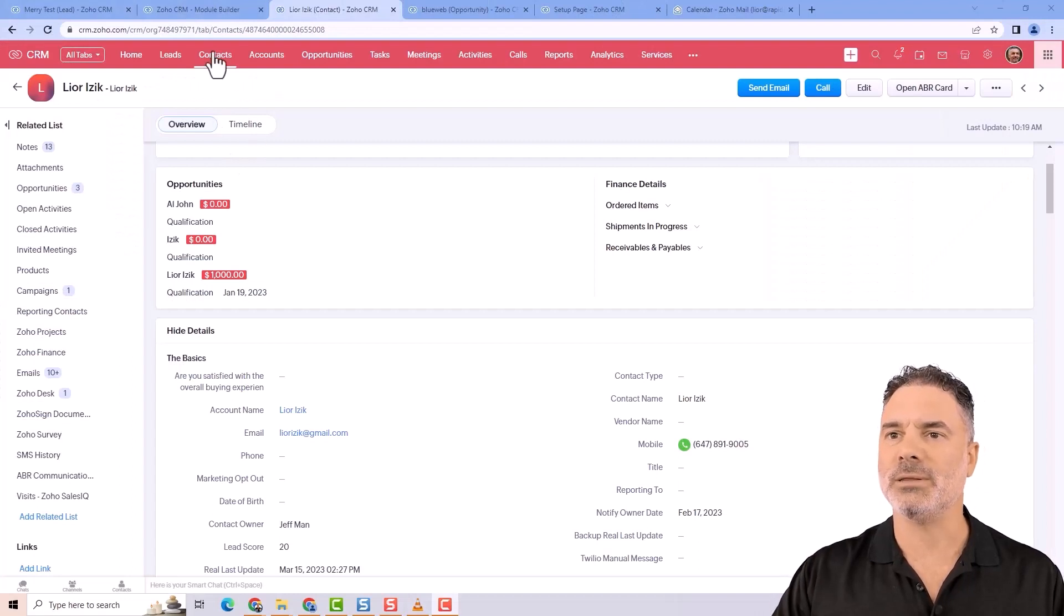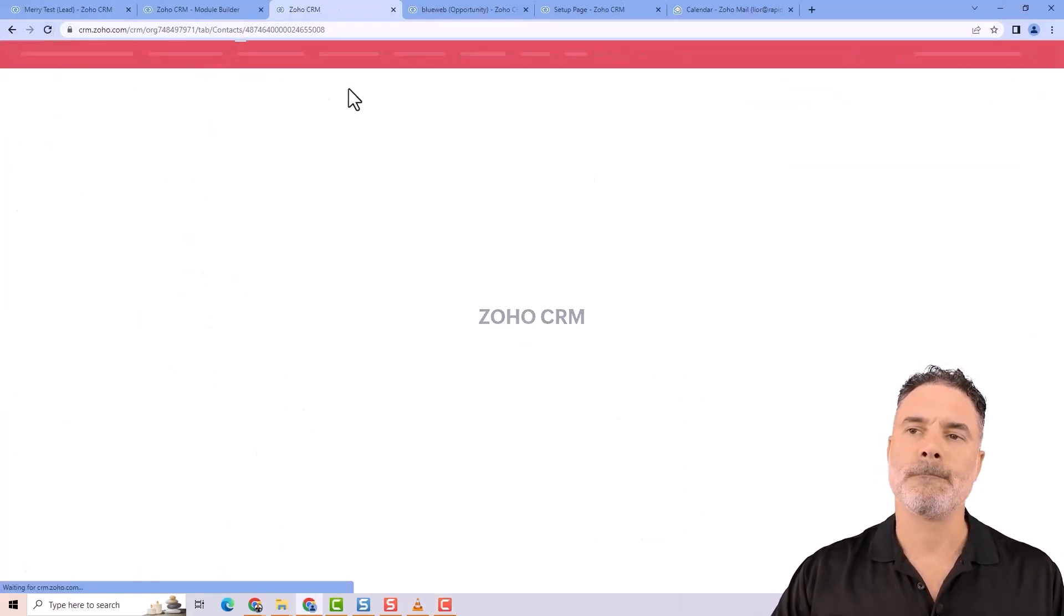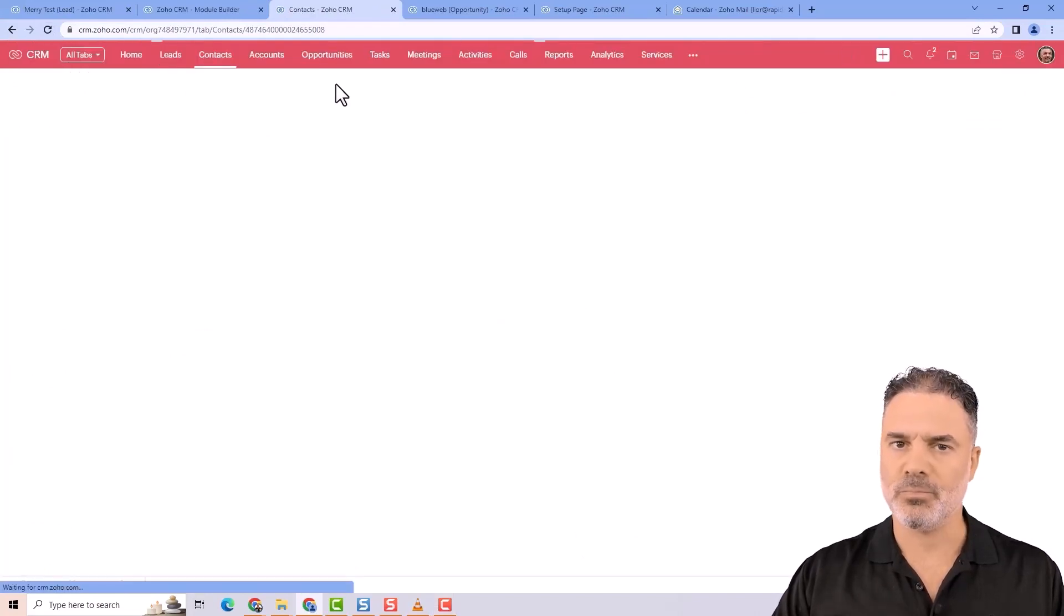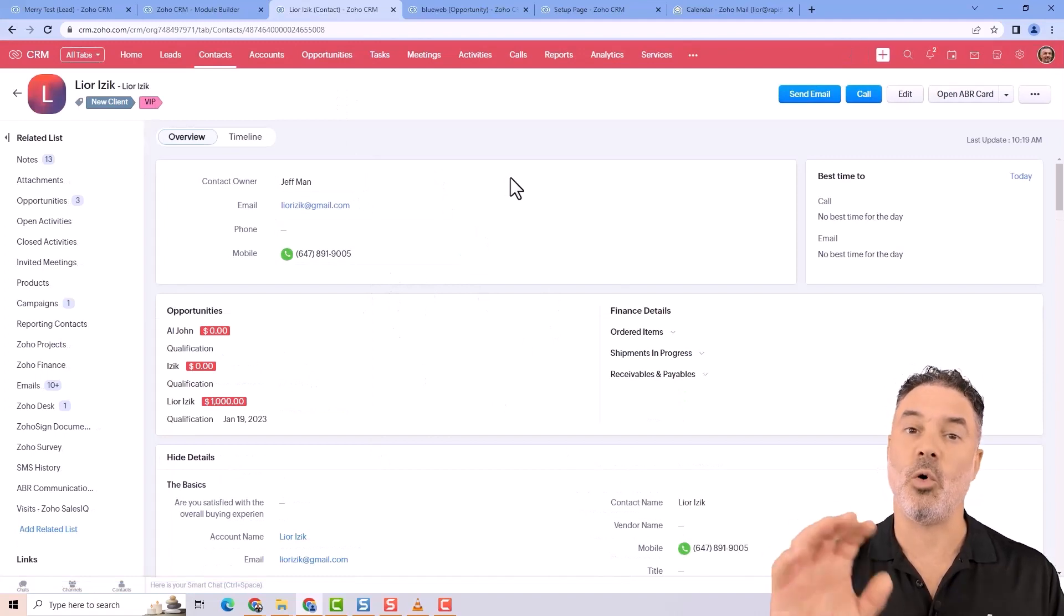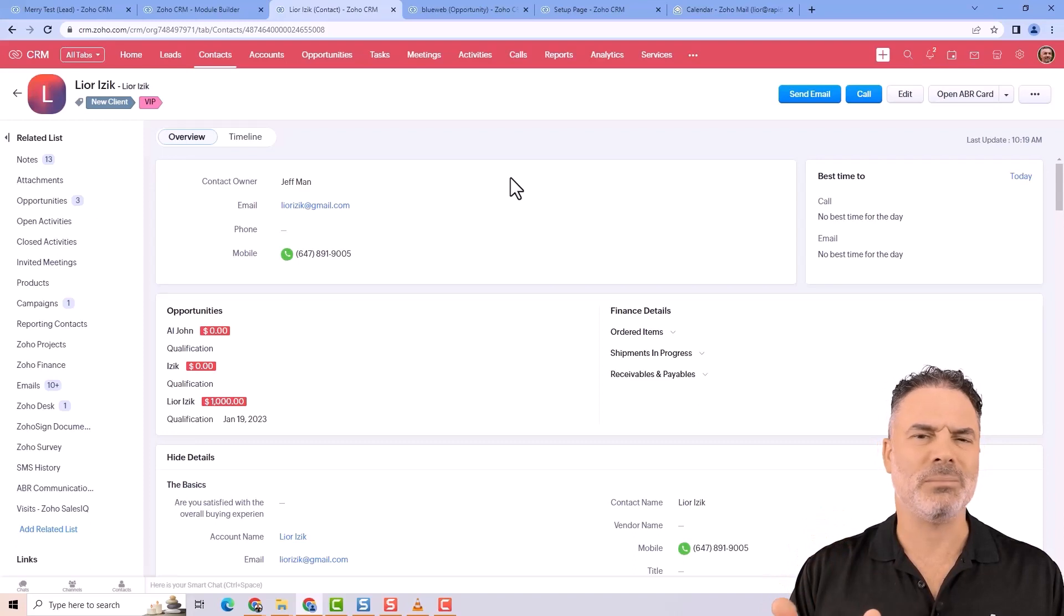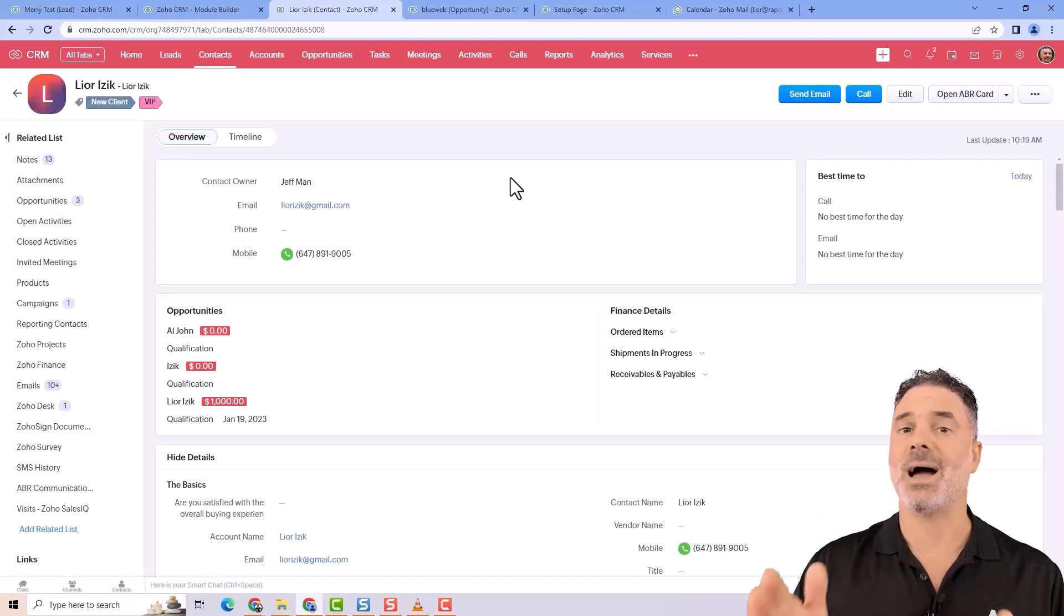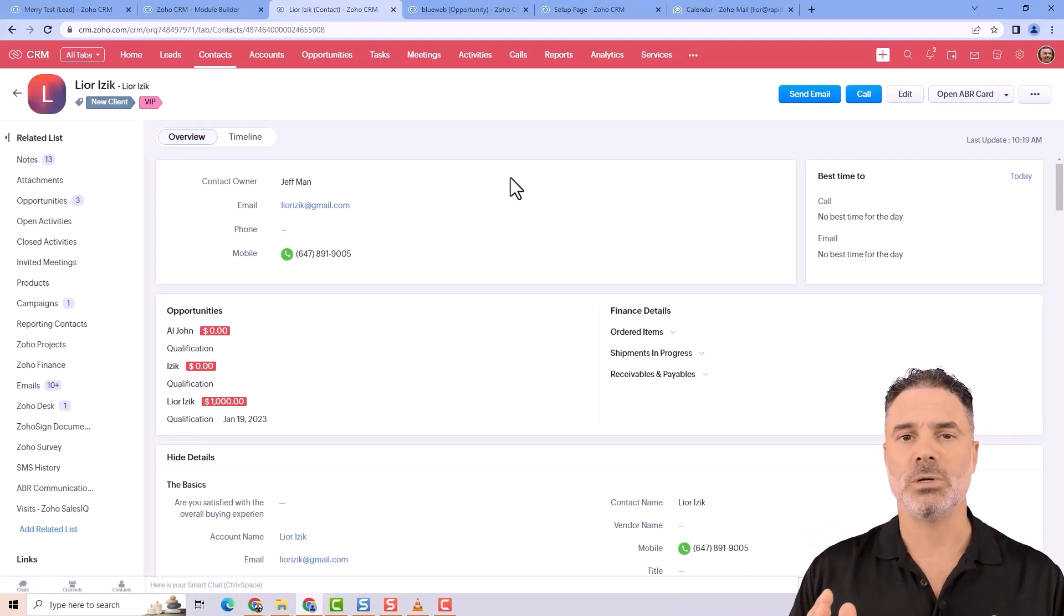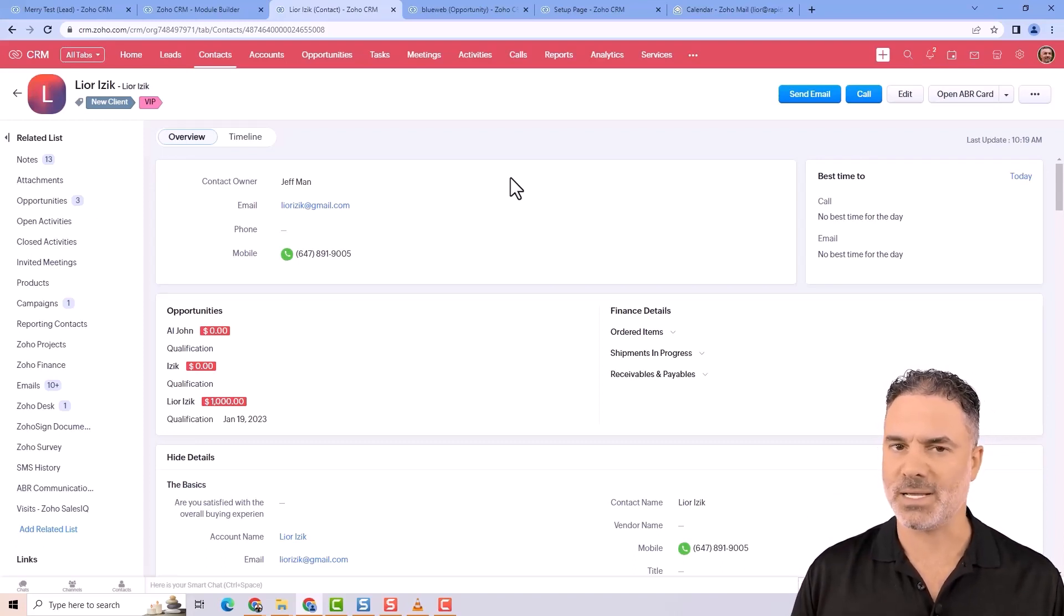Whenever you have people in the contacts, you'll have all the people in one system. Now some people will ask, how can it be that I will have my employees, vendors, affiliates, everybody under one module? If I want to send a mailer only to my customers, how can I do that? Doesn't make sense.